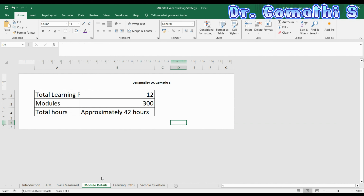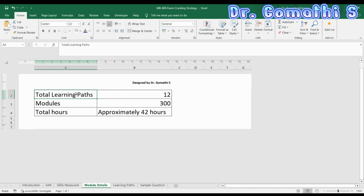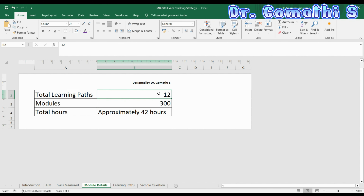'Perform Business Central Operations' could involve practical operations like bank reconciliation, processing payments, and parts of financial management setup. That is the complete skill coverage. This is the complete module details — how many hours you should plan. You have nearly 12 learning paths with nearly 300 modules. Even with 300 modules across 12 learning paths, it will take only 42 hours to complete. Planning two hours a day, you'll finish in about 20 to 21 days.